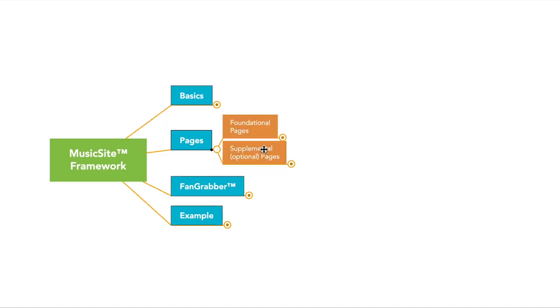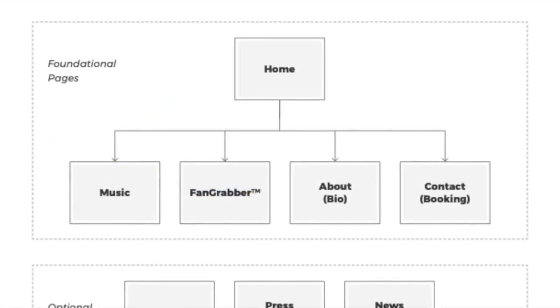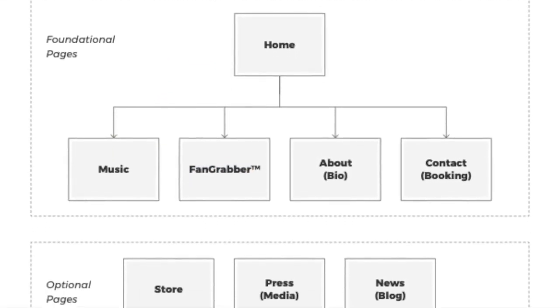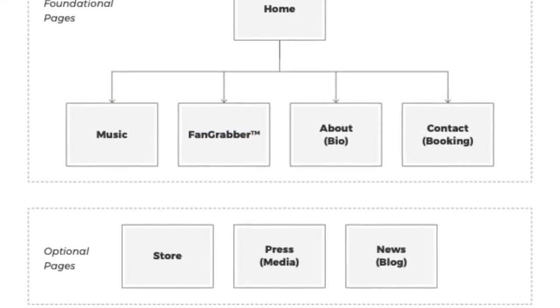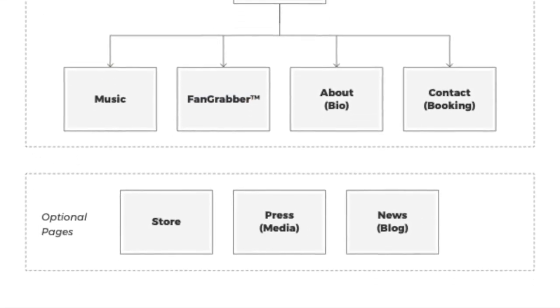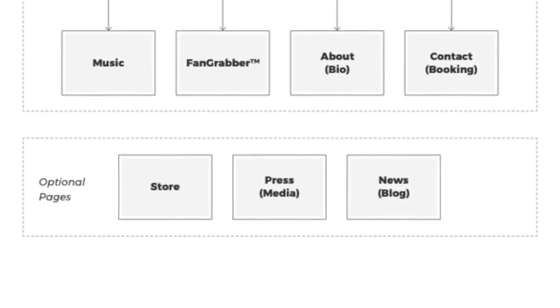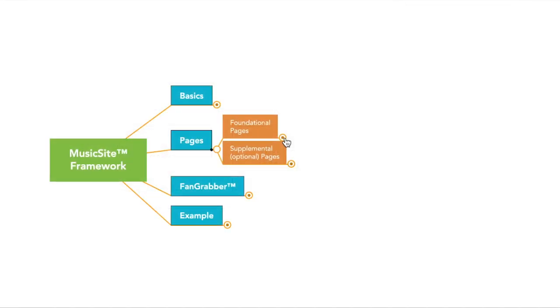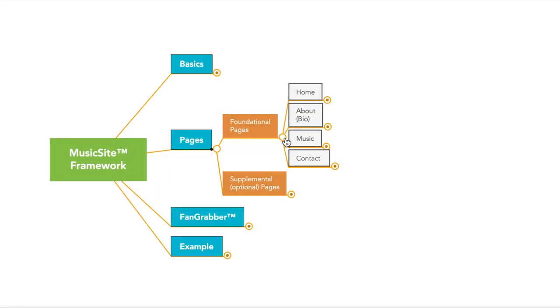So let's talk about pages. There are two types of pages: you have foundational pages, and you'll have supplemental or optional pages. No matter what, you'll need some foundational pages. You'll need a homepage, you'll need an about page, you'll need a music page, and you'll need a contact page. So let's talk about these pages in a little bit more detail.